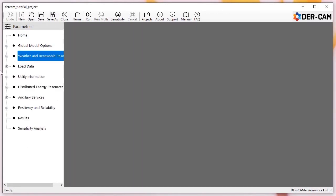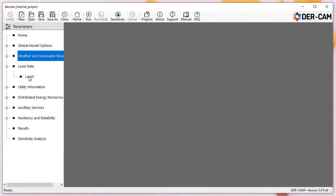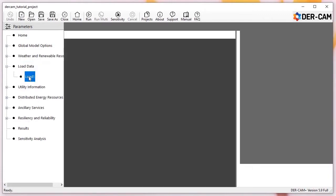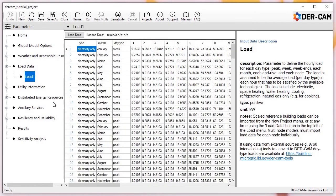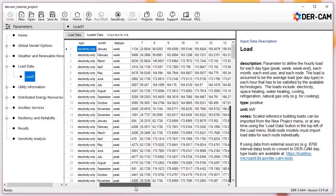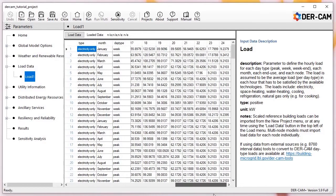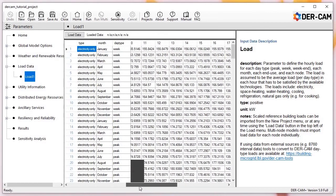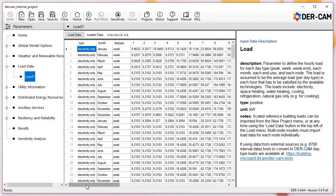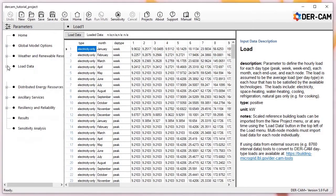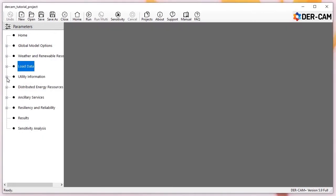Similarly, we can check and update the load profile data generated for our project. If you'd like to use custom profiles generated from your own historical interval data, you can use a tool on our website to help create design day load profiles formatted for DIRCAM from standard 8760 hourly data. But again, for now we'll leave the reference data as is.